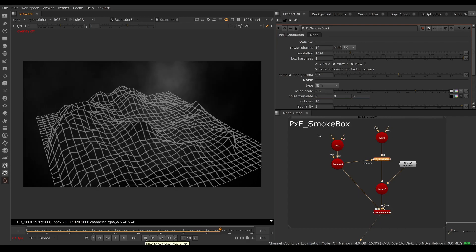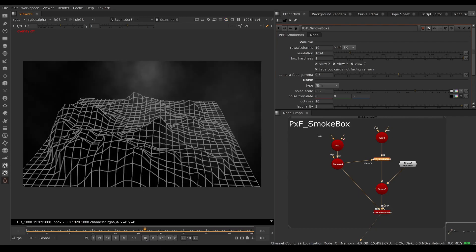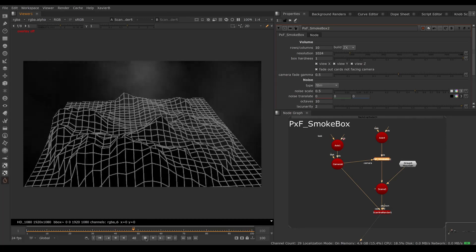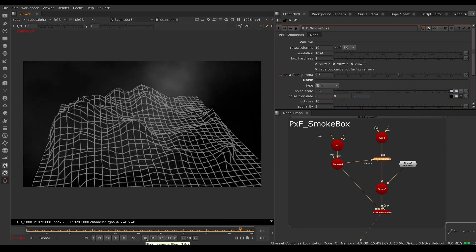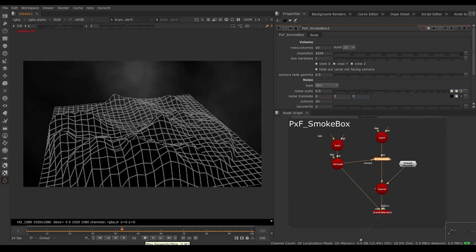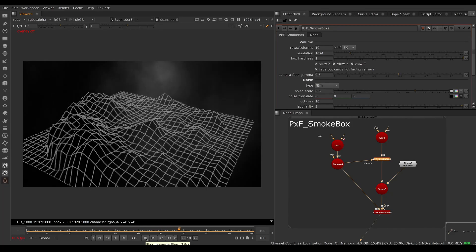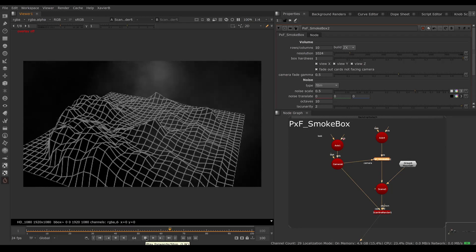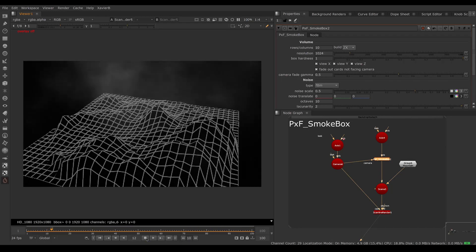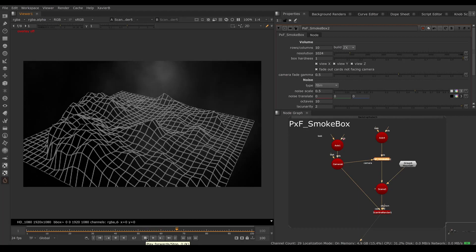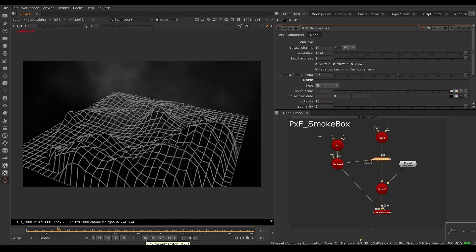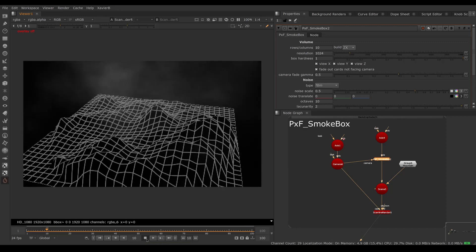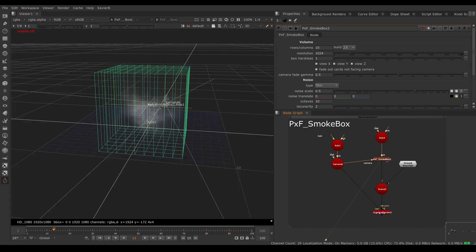And so on — our bunch of cards can be seen from any angle and we're never going to see the side of a card. This would be very tedious to set up by hand, because you'd need to animate the opacity of every card, and if your camera animation changes you'd have to re-keyframe everything. So this is very, very useful.